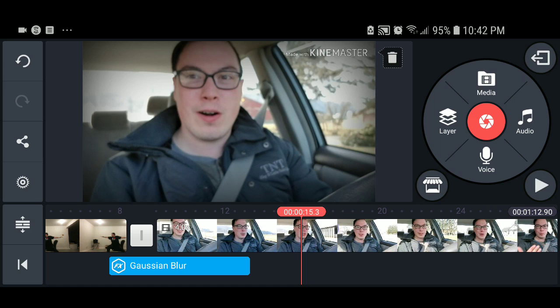I've just covered the basics of how to use KineMaster, and if you have any other questions please leave me a comment below. I would be more than happy to answer them for you. Thank you very much for watching, and have a great day.